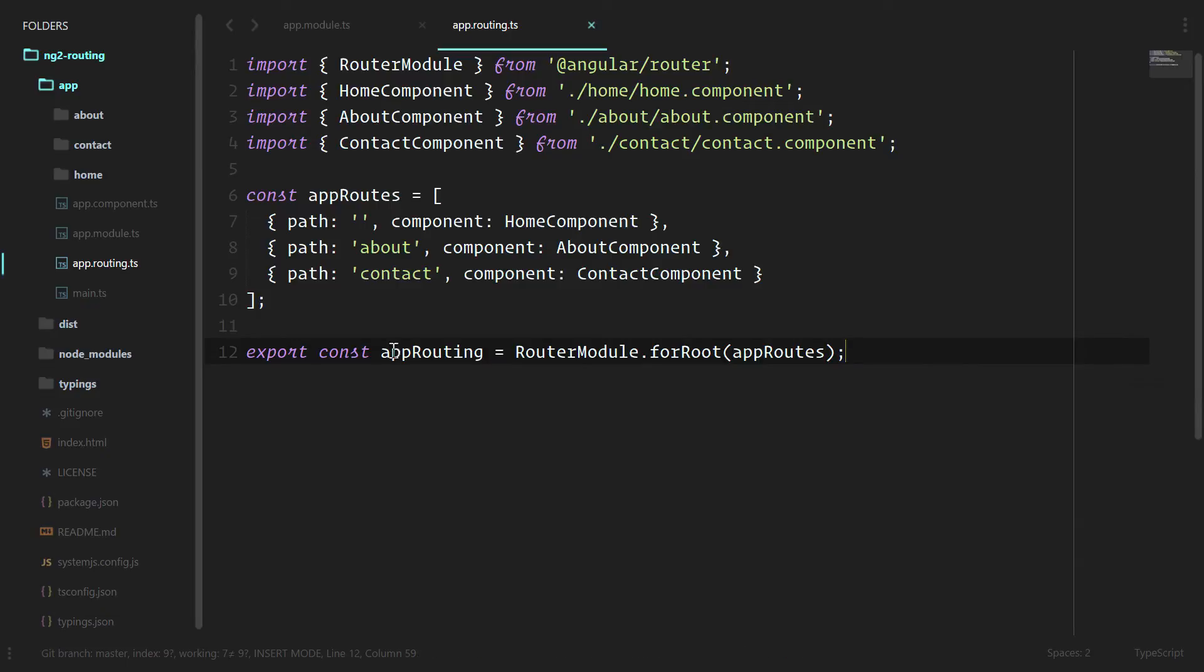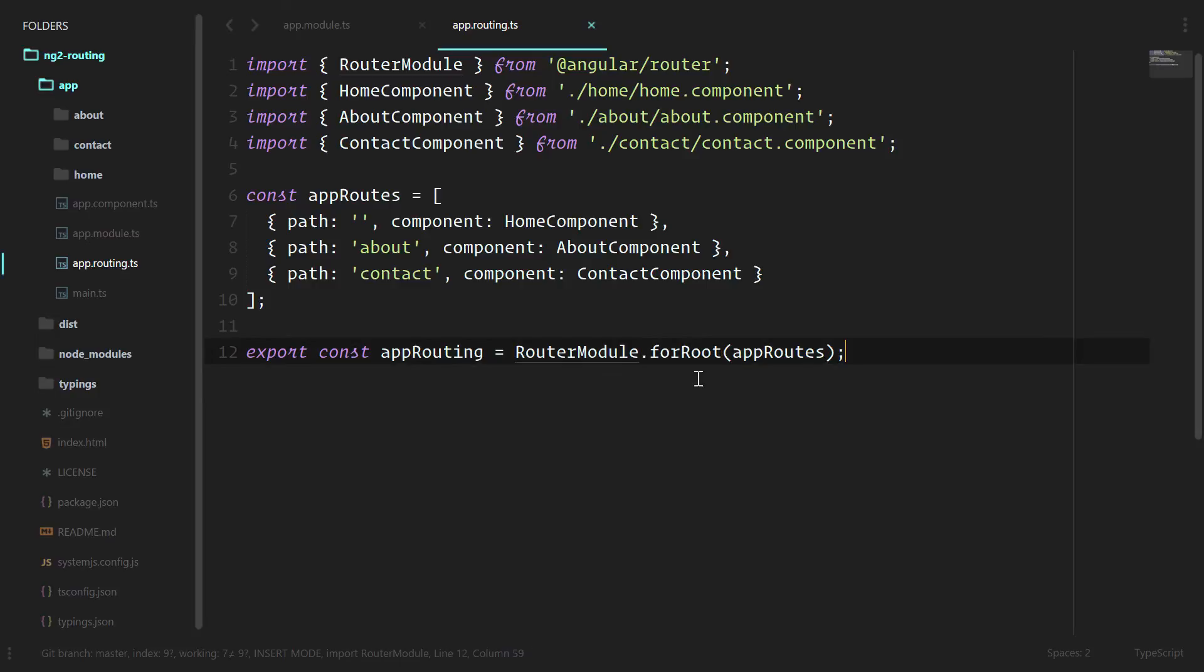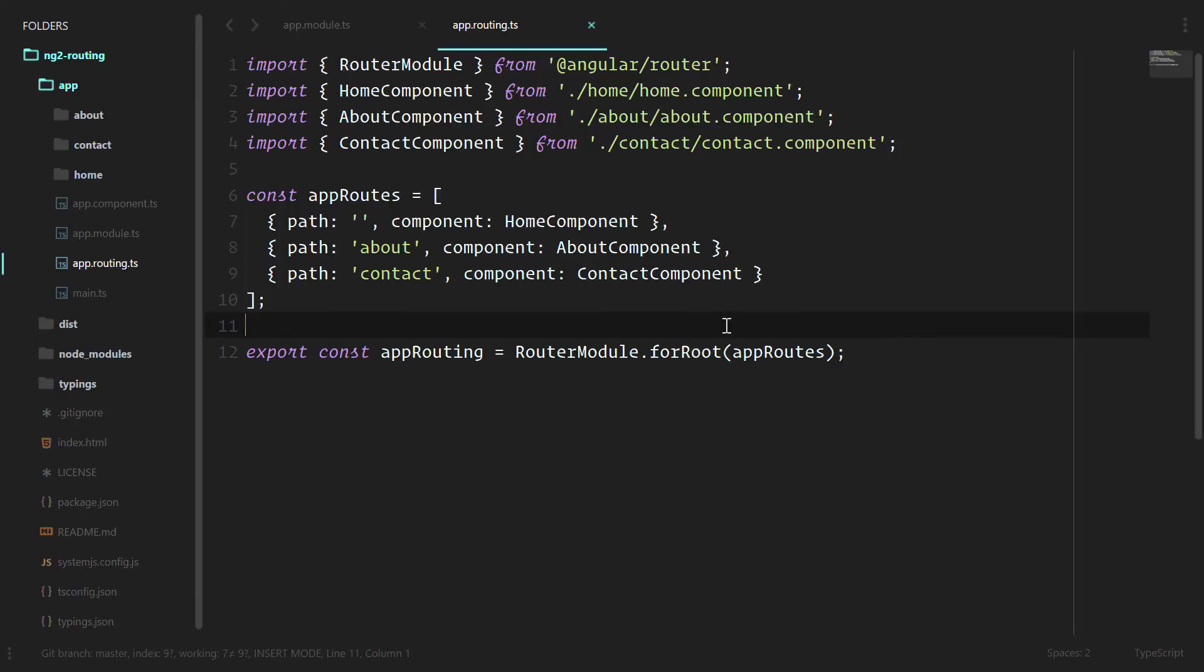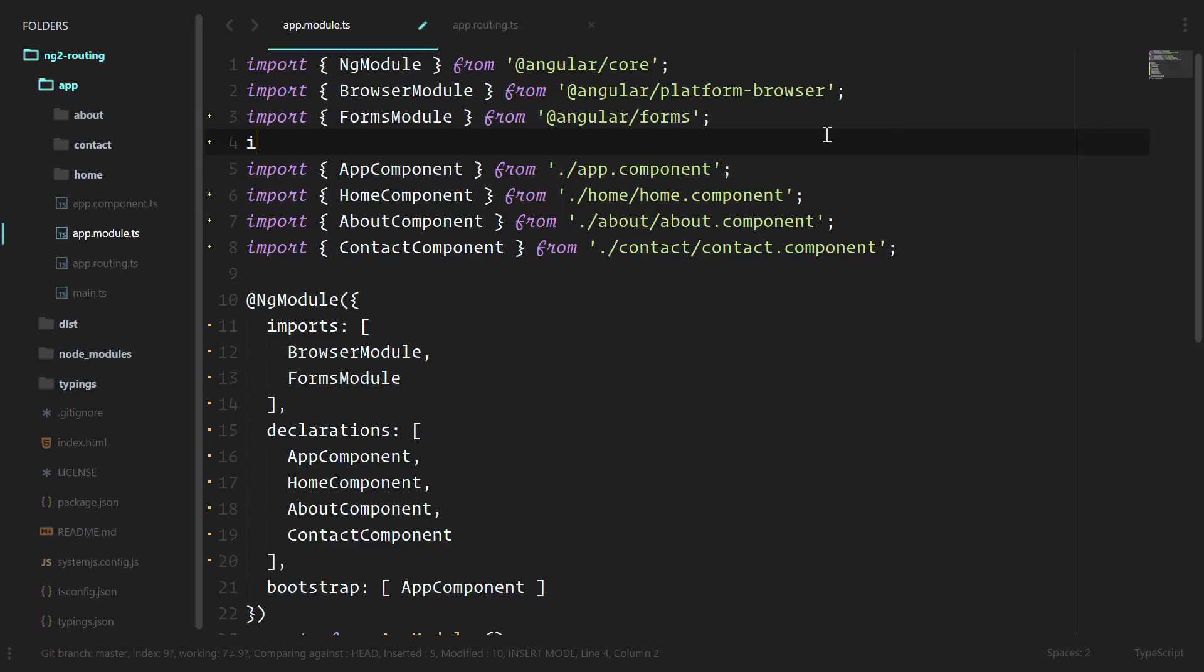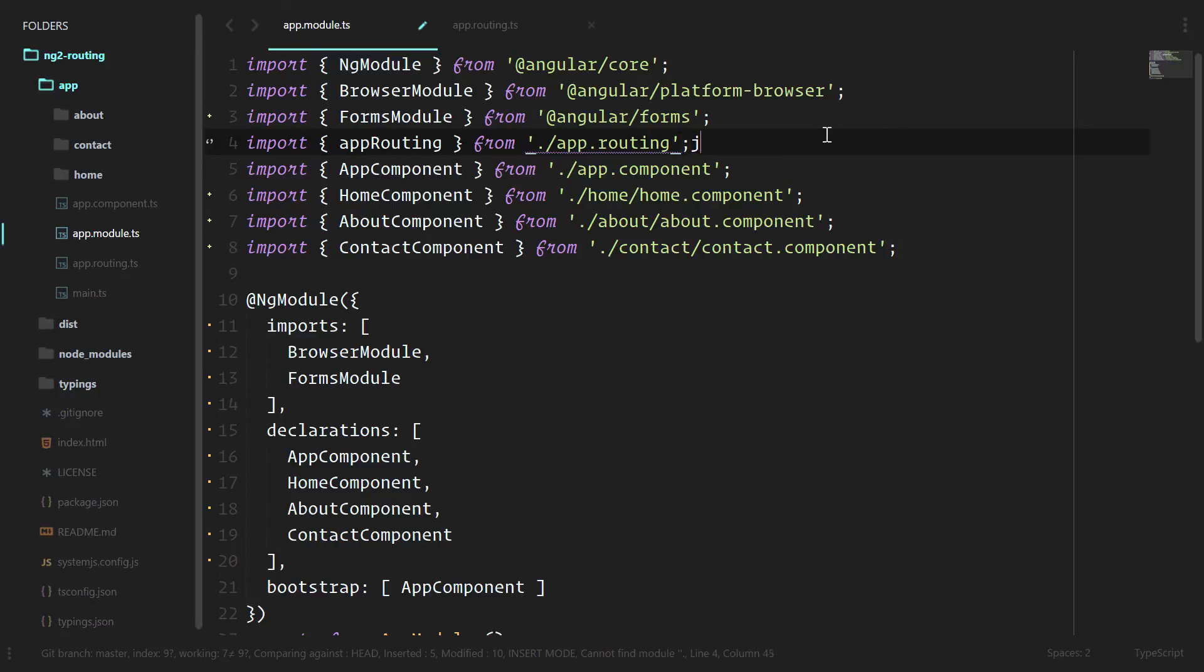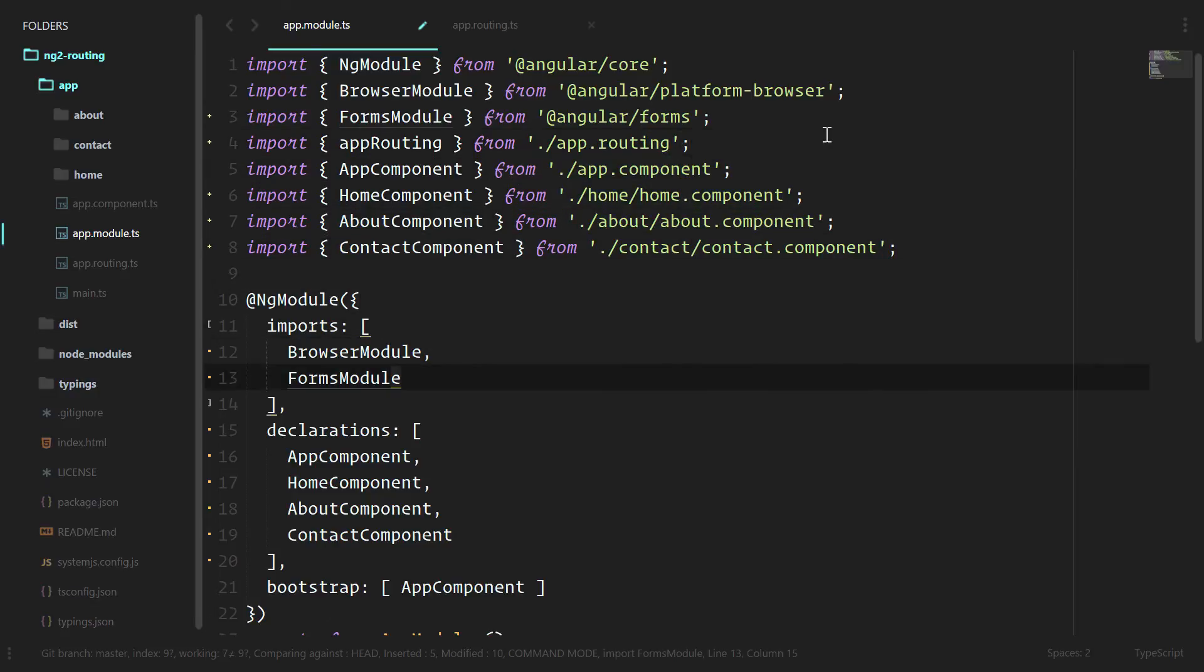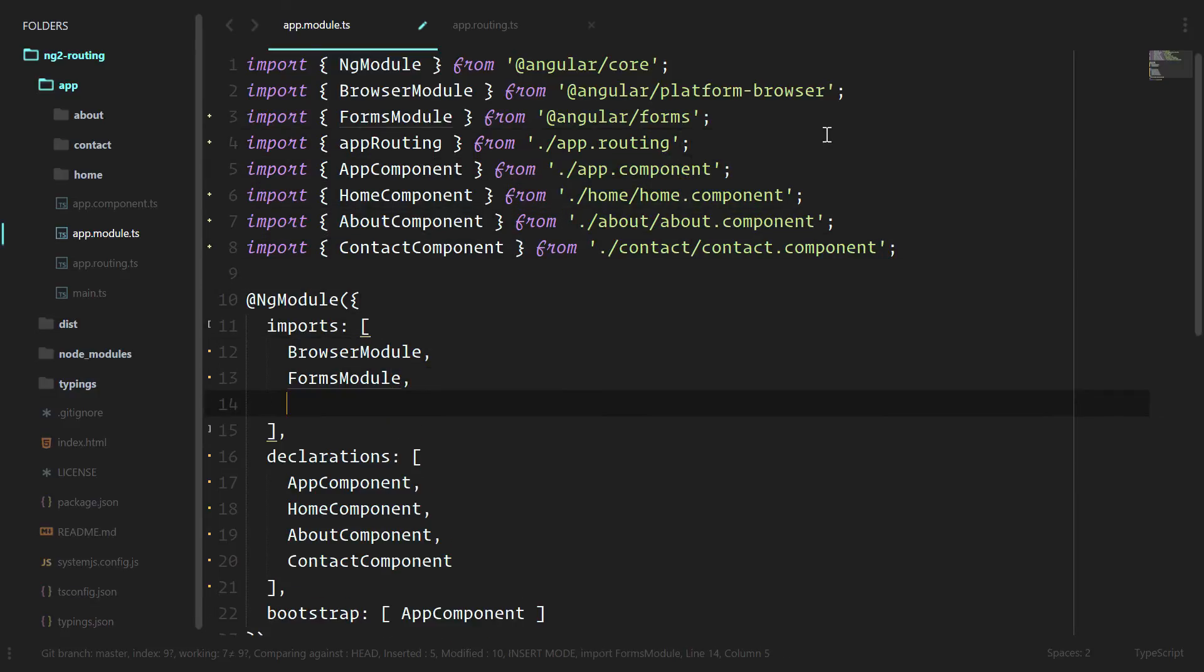That will be everything that we need to configure this router module. And notice we're doing forRoot since this is the base routing for our overall application. If you start to have child routers, you would use forChild instead. And we'll talk about that later in this course when we actually do child routing. Next, we just need to import this into app module. We'll import app routing from app.routing and we'll pass this in here.